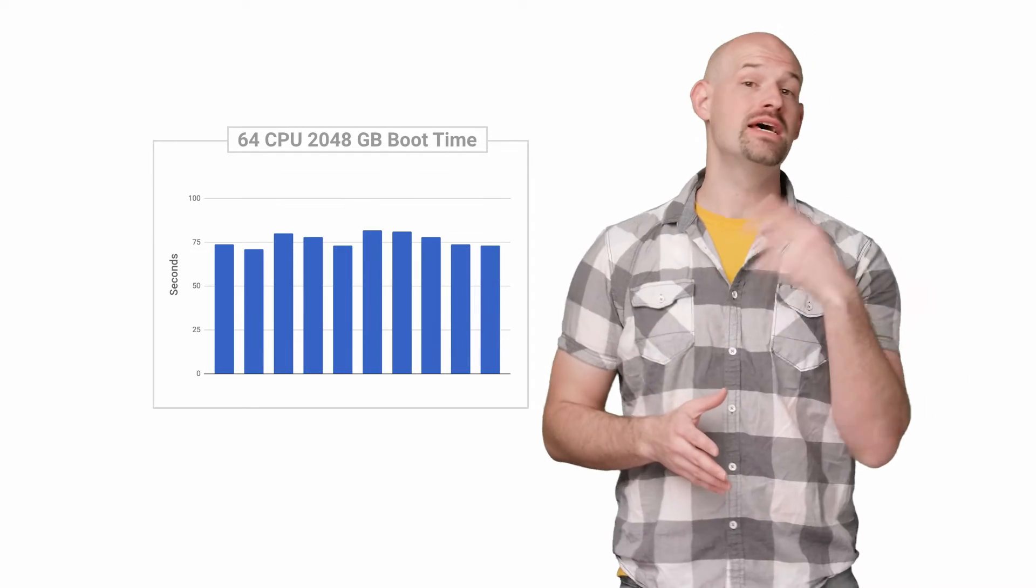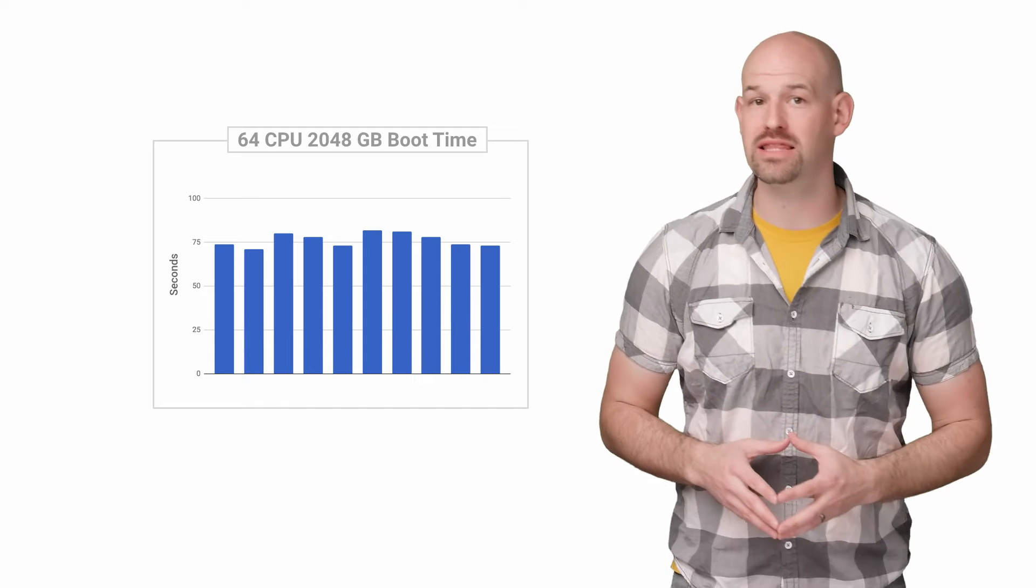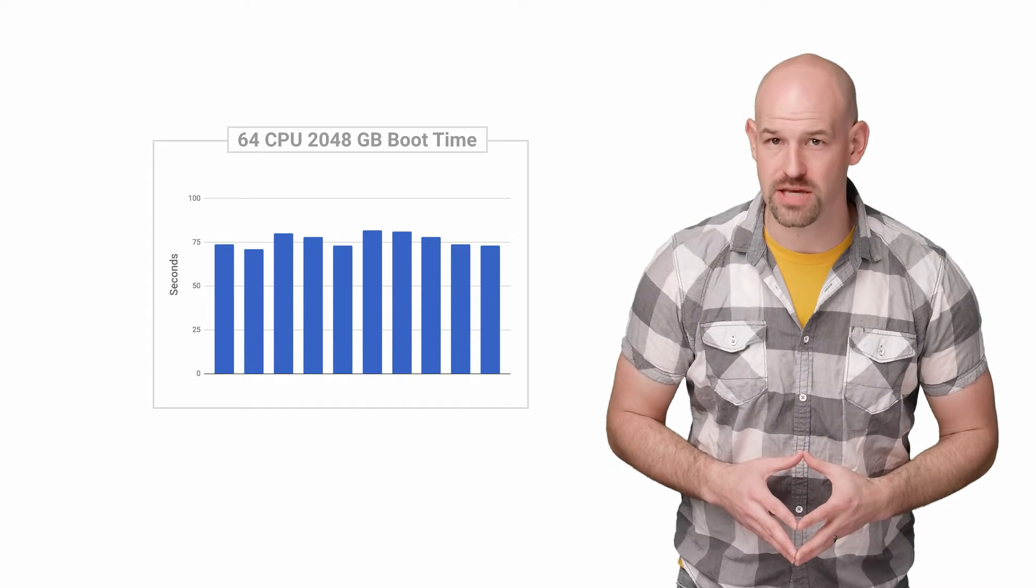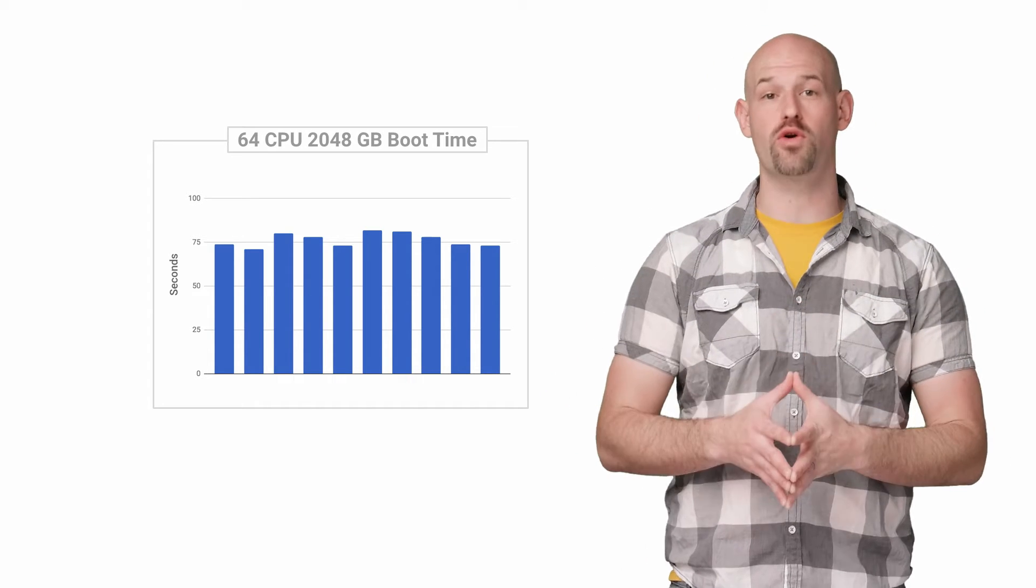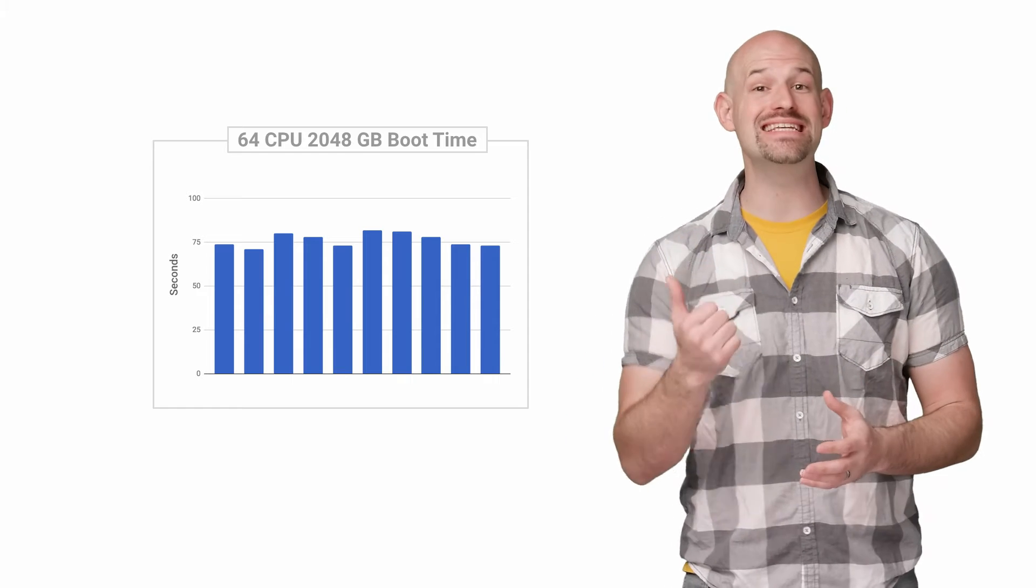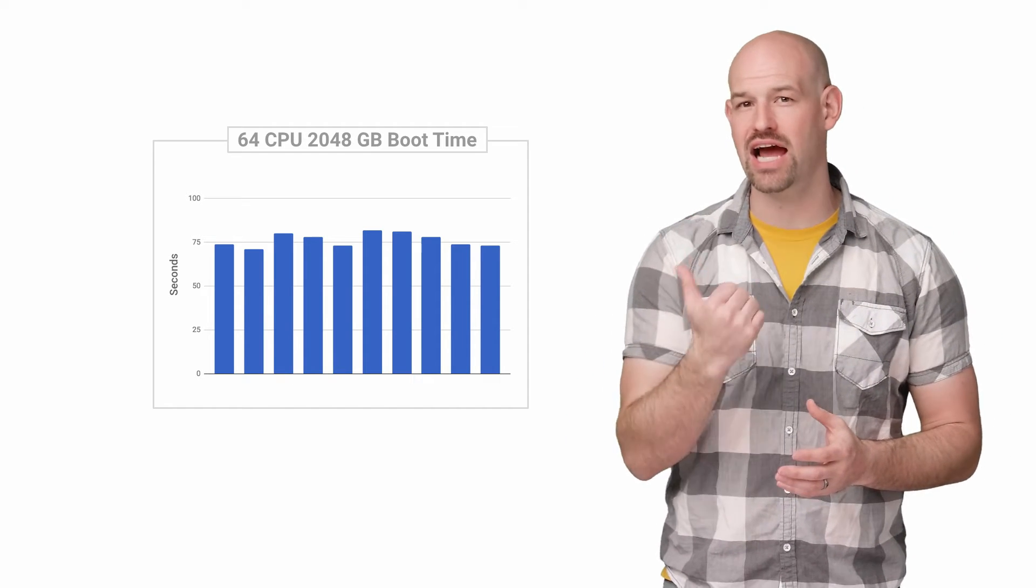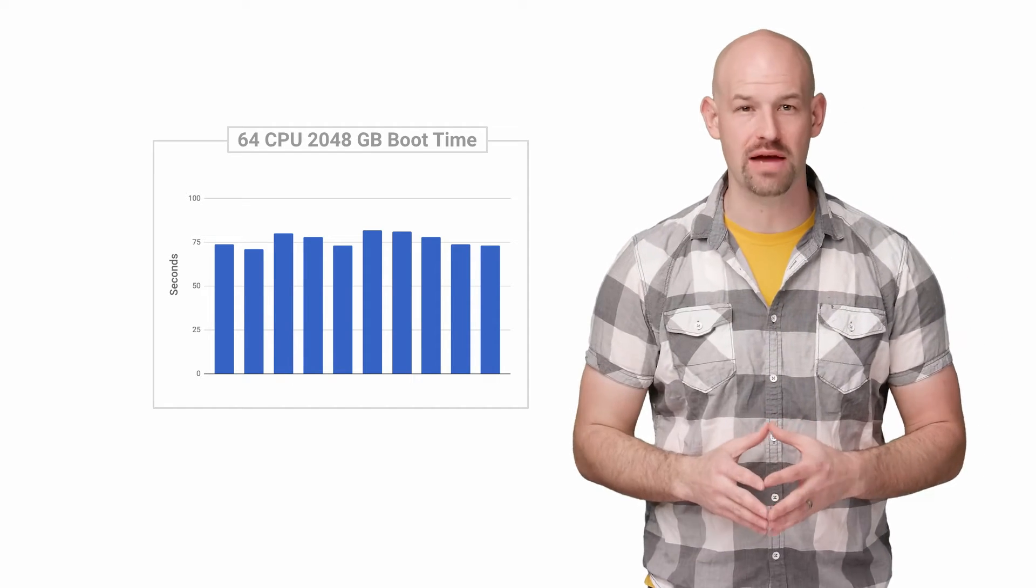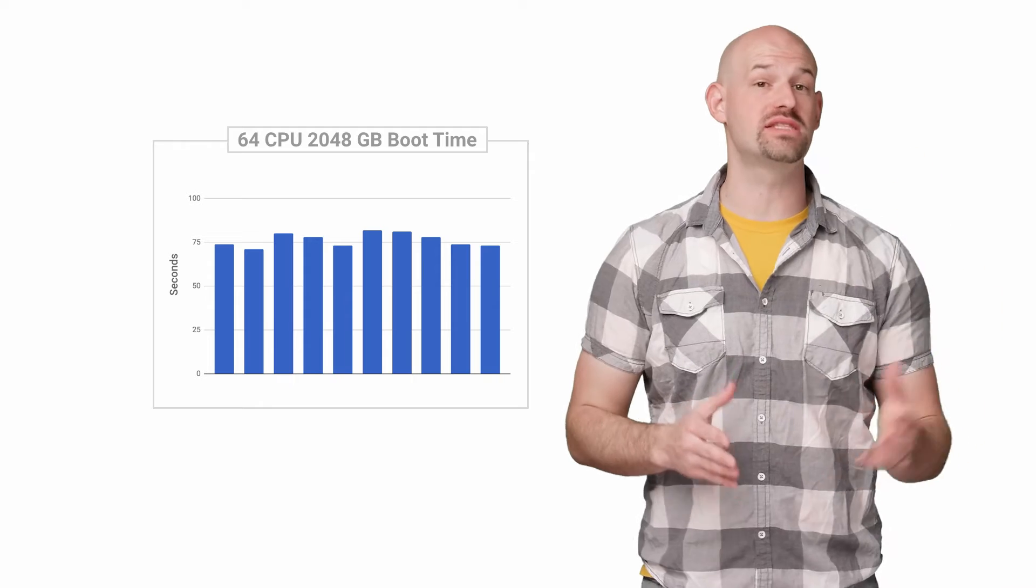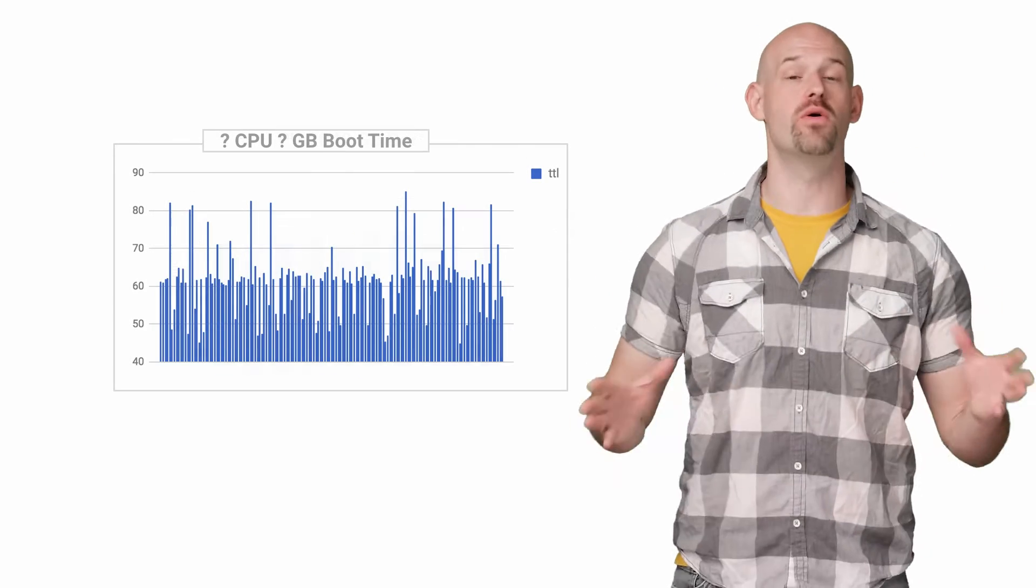That being said, GCE did recently update the max number of CPUs you can request in a VM to 64. And when testing, we did see that these had consistently higher cold boot time than their less than 32 core counterparts.